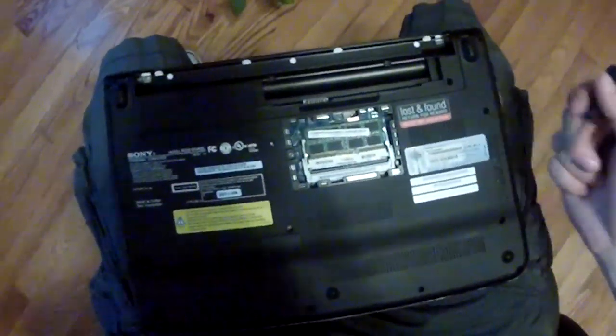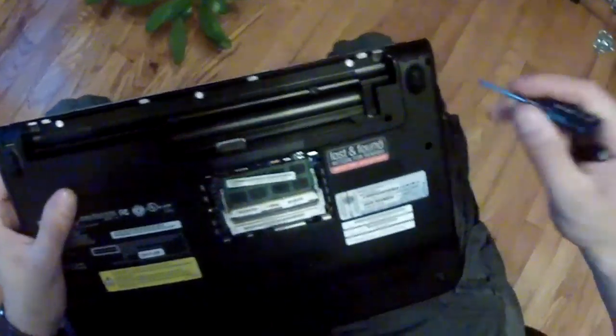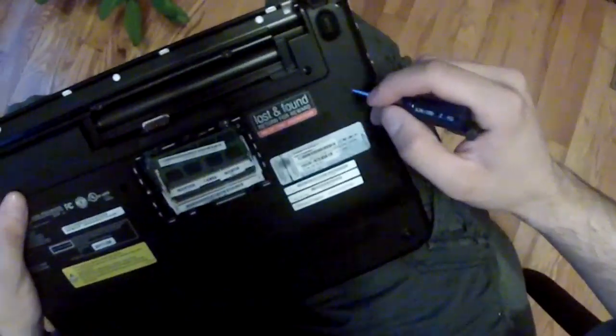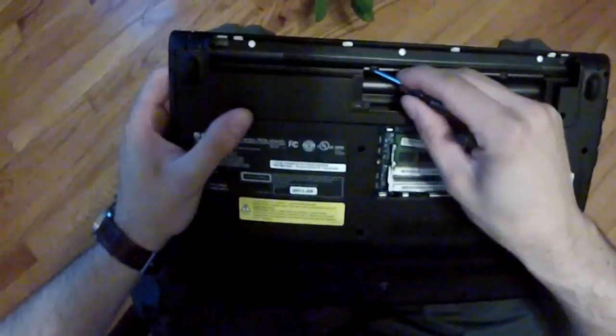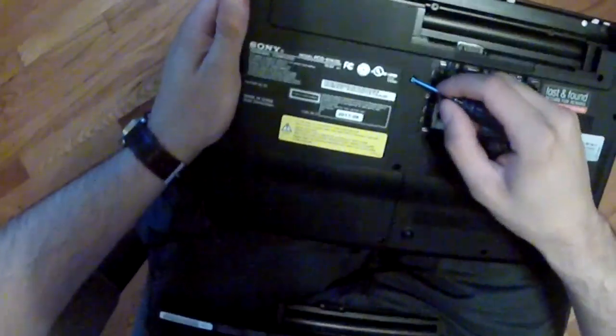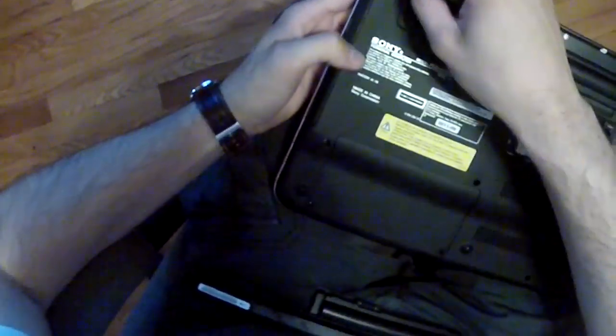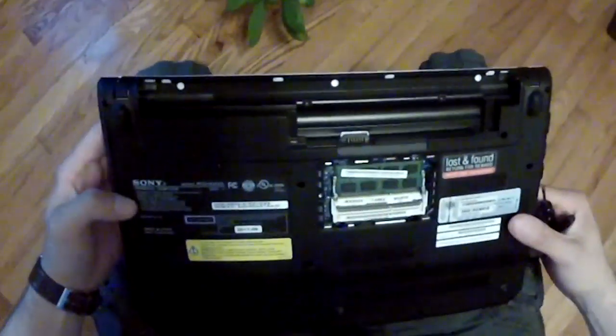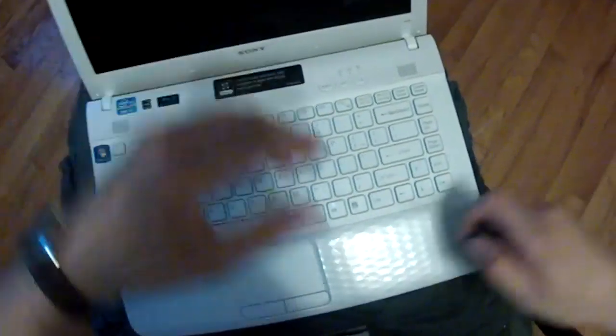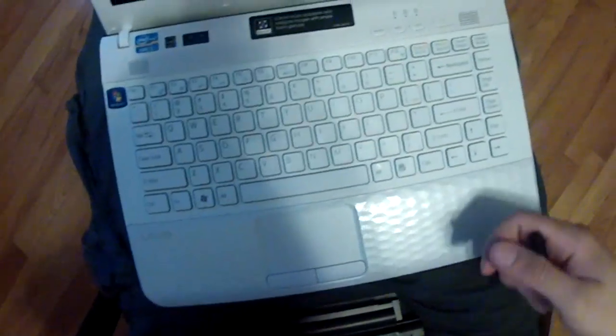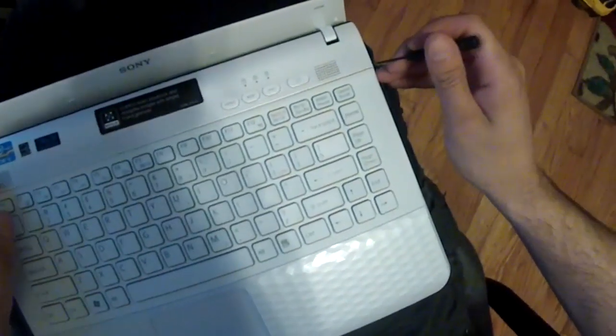With all those screws gone - one, two, three, four, five, six, seven, eight screws - get all that gone, flip it around. All right, now very, very gently...